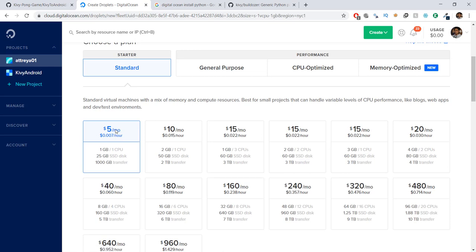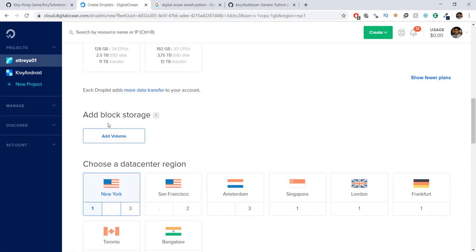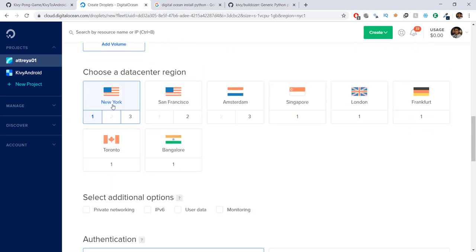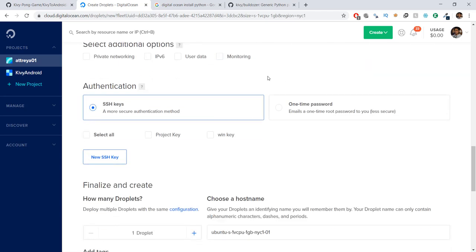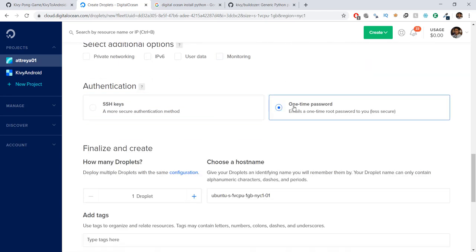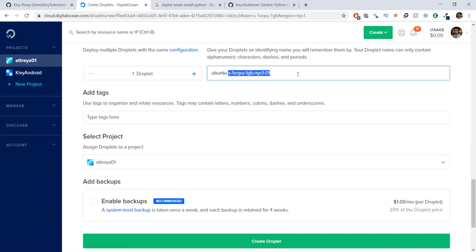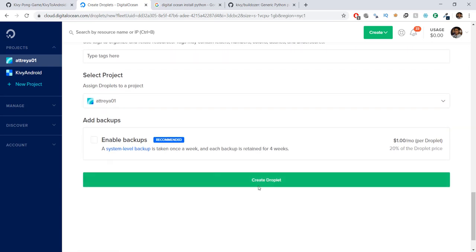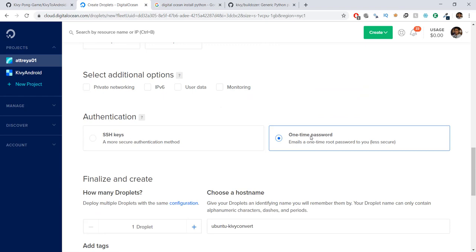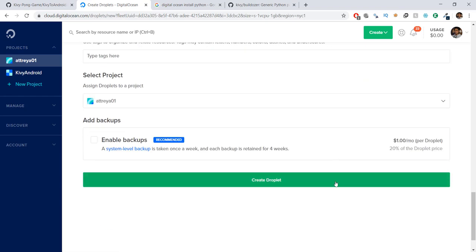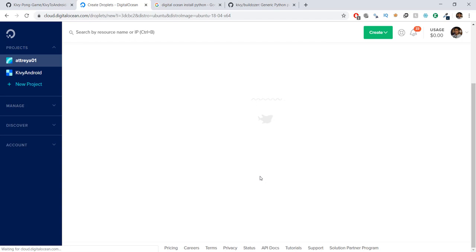Don't worry — this video won't even require $1, and you have $100 for free with that sign-up link. After that, you can choose a data center region — I'll leave it as New York, it doesn't really matter. For authentication, just choose one-time password. Then rename it to something like 'Ubuntu-kivy-convert', and click 'Create droplet'. The one-time password will be emailed to you, so make sure you check your email.